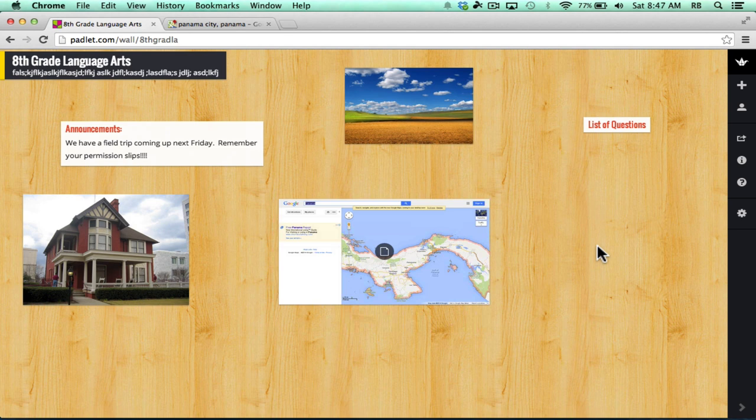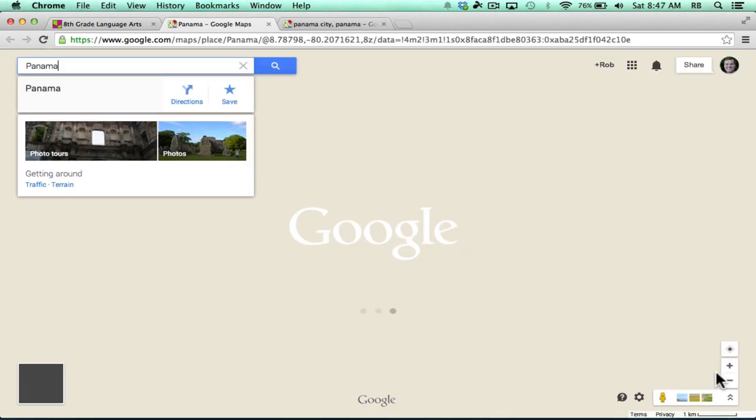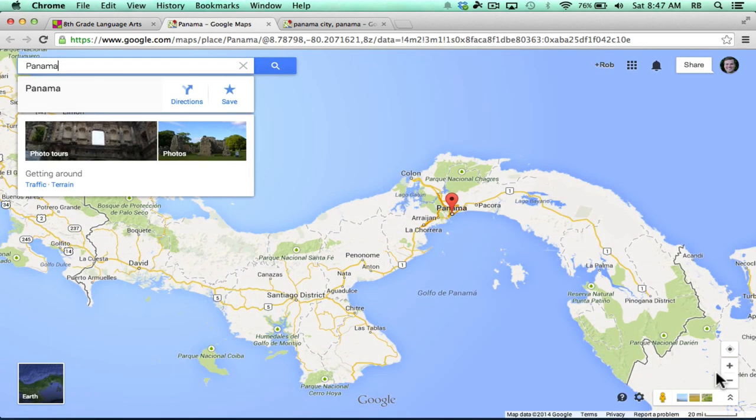It will try to load it bigger for them. Sometimes it doesn't work, to be honest with you. But if you click this source tab, it will take them directly to the source, and they'll be able to see the map large.